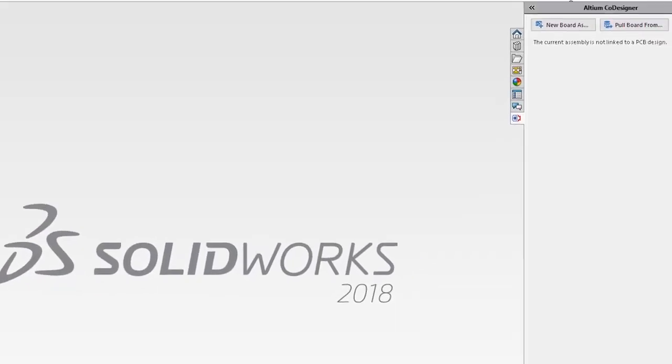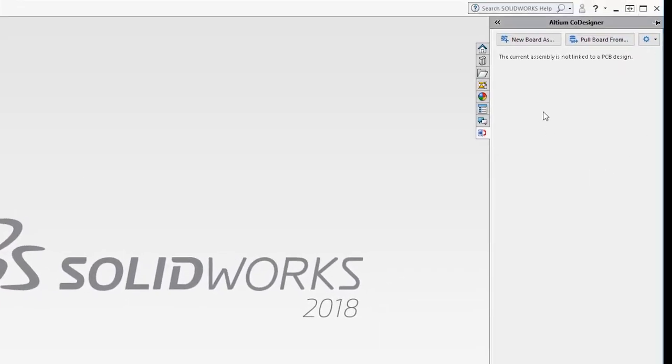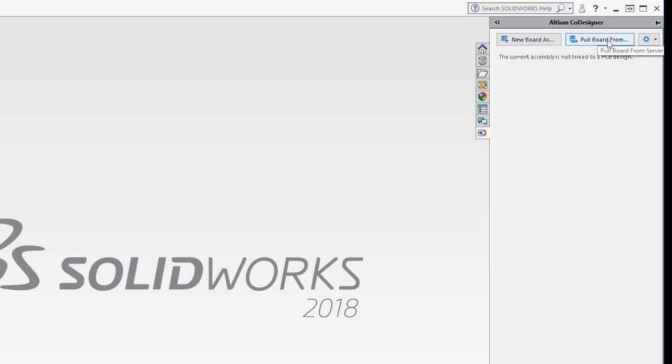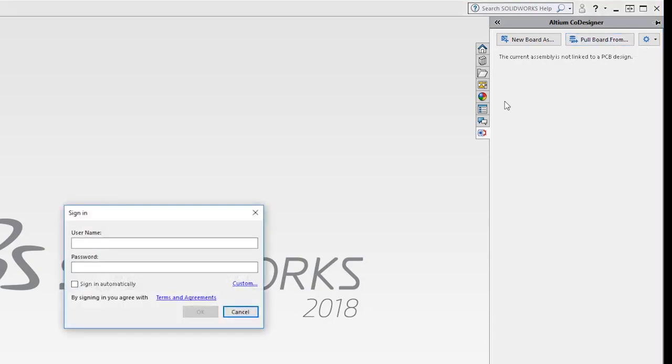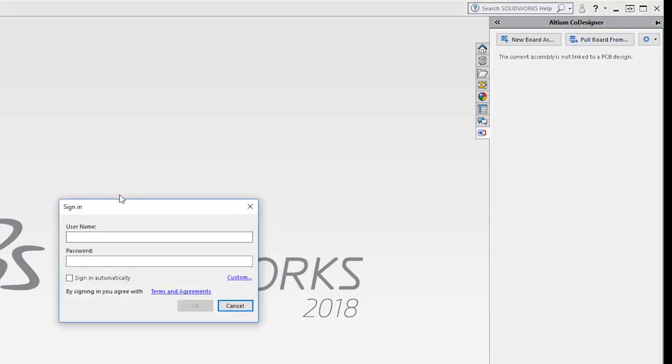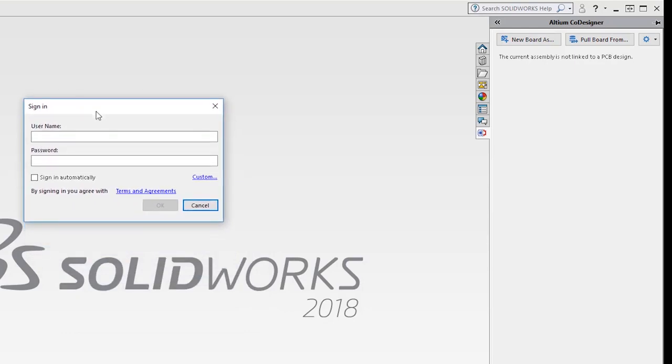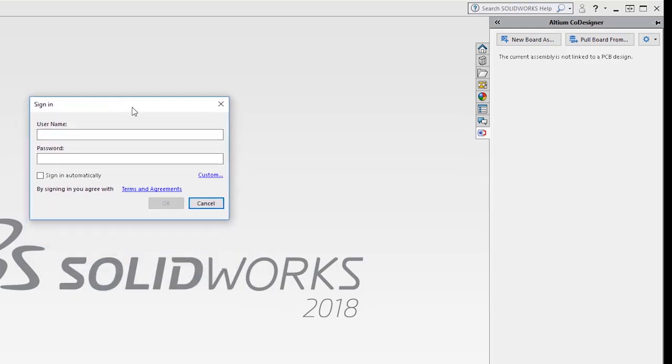After that, the Codesigner panel becomes available within SolidWorks UI. From that panel, I can either initiate a new project or open an existing one that the ECAD engineer has shared with me. In this demo, we will open the existing project we have registered from the previous step within Altium Designer.